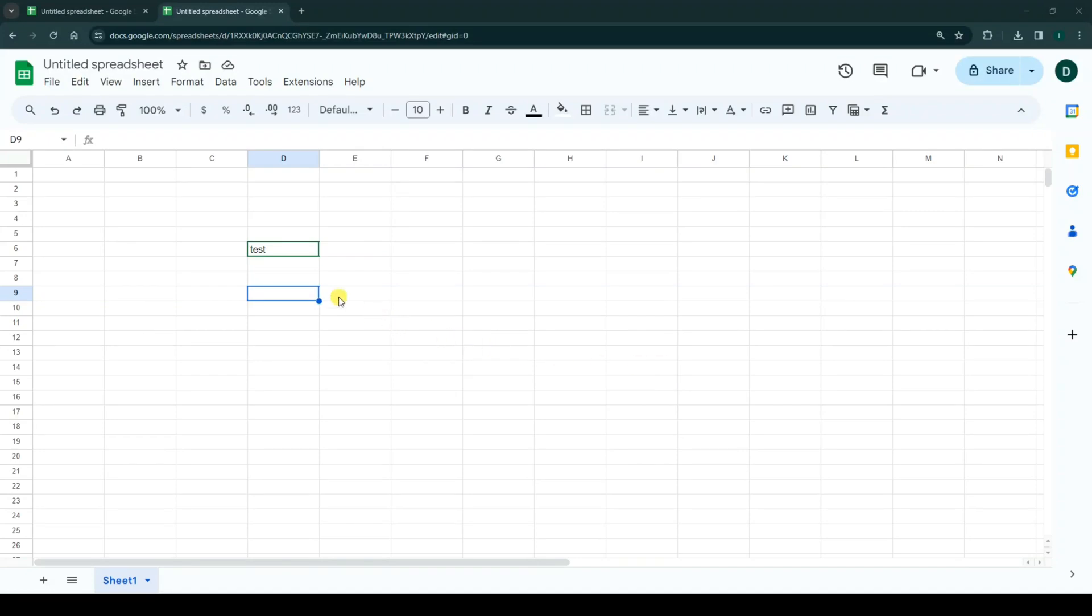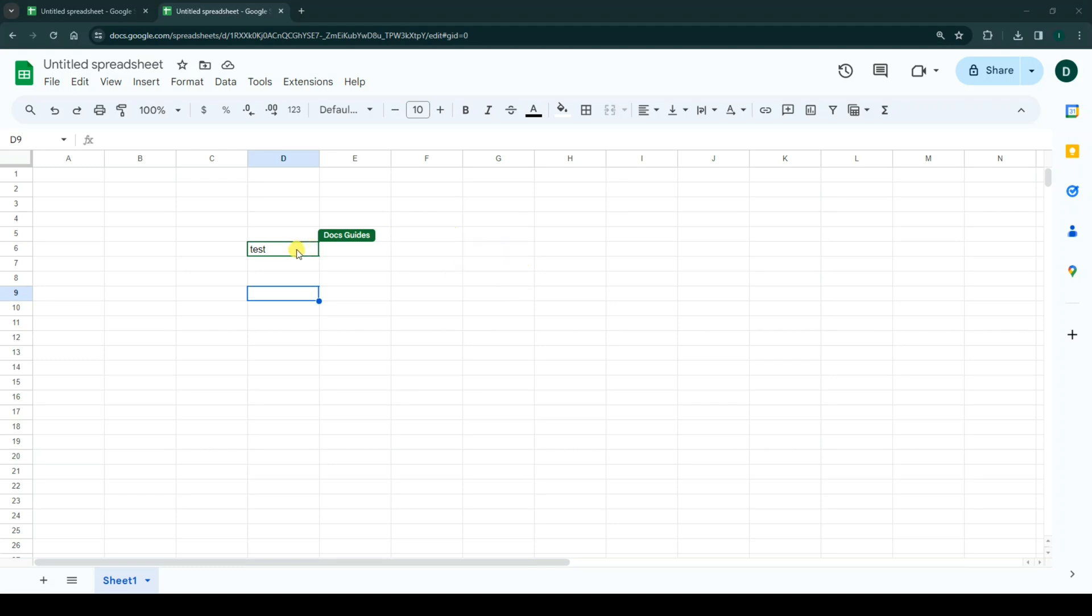Hello everyone, sometimes you open your Google Sheets and see a green line around your cell with a name. If you want to delete this green line, first you must know when this green line appears.